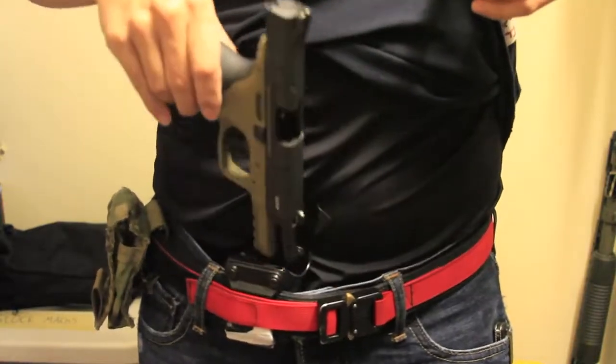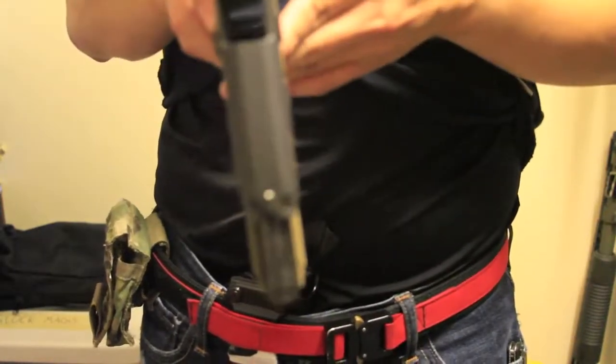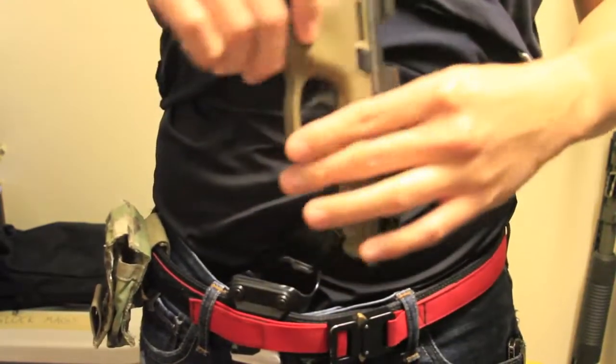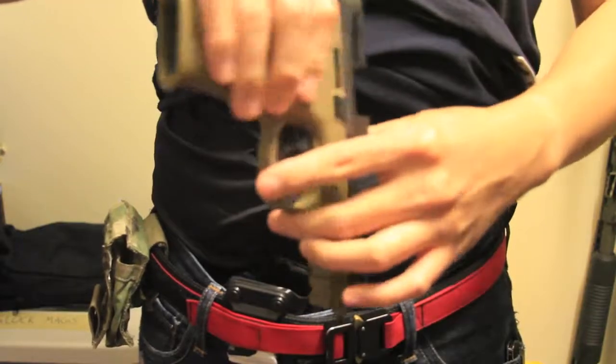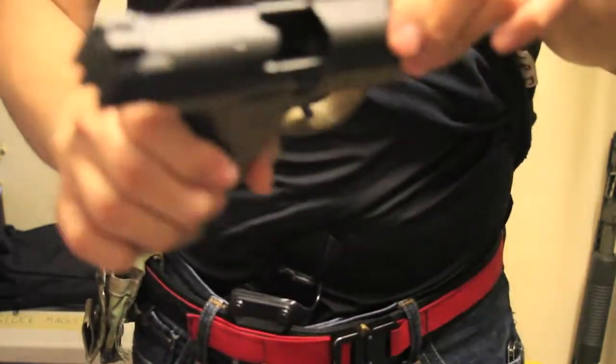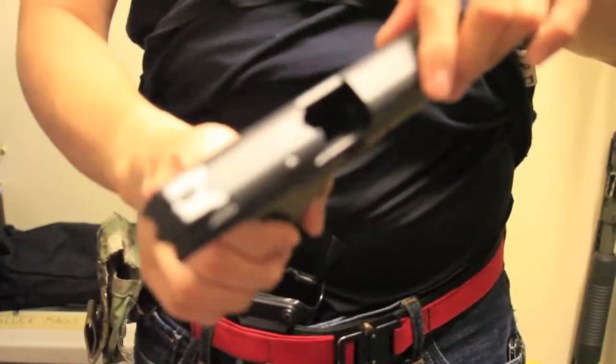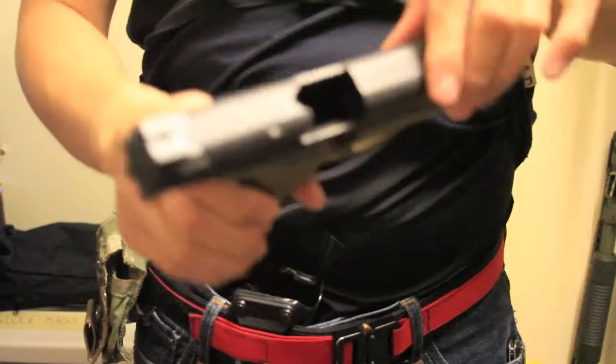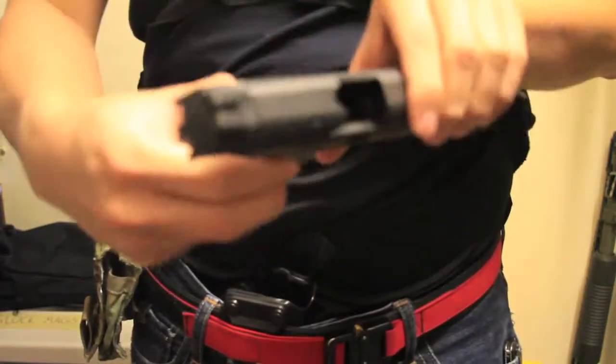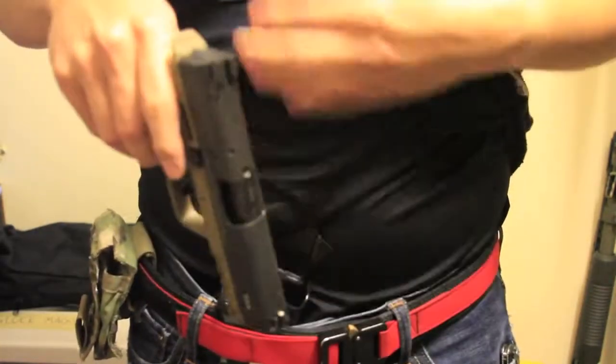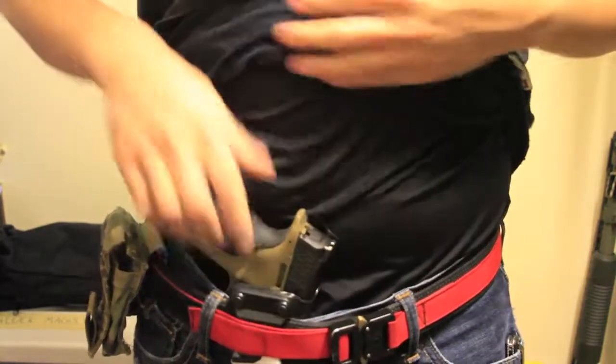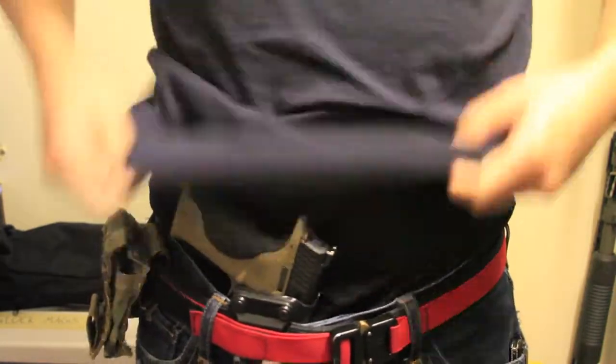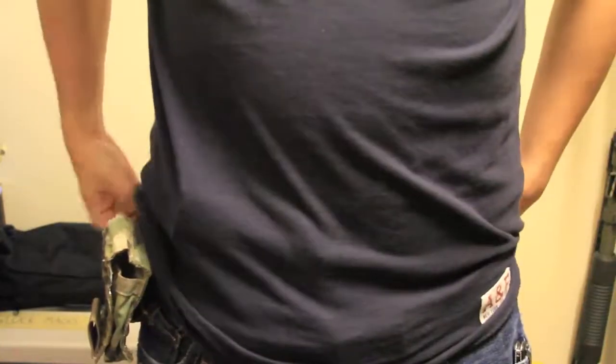Nothing in the magwell. And no brass in the chamber. Not sure if you can see that, but on my end there is no brass in the chamber. Okay, so let's go ahead and see how it looks.